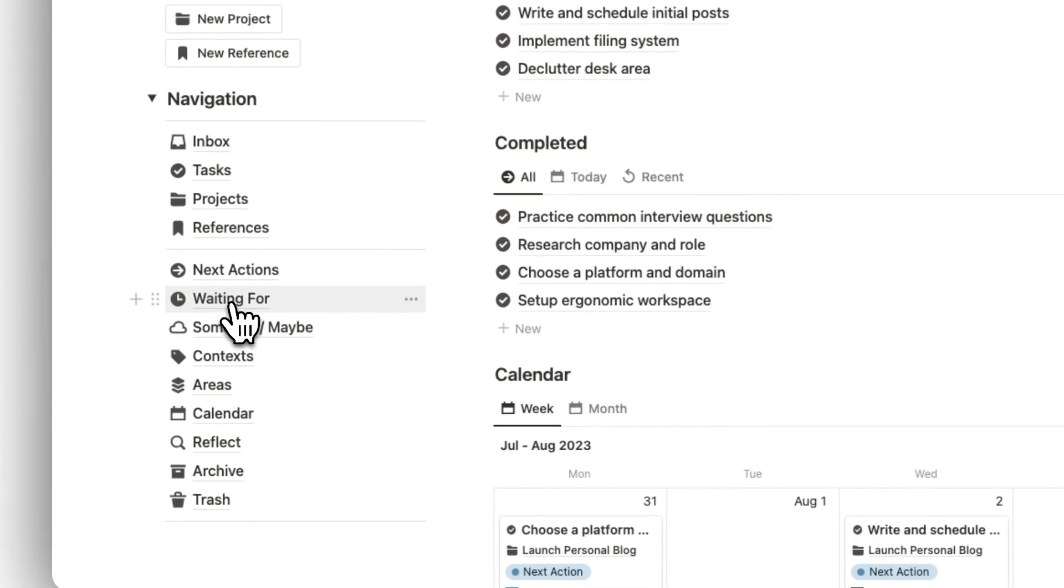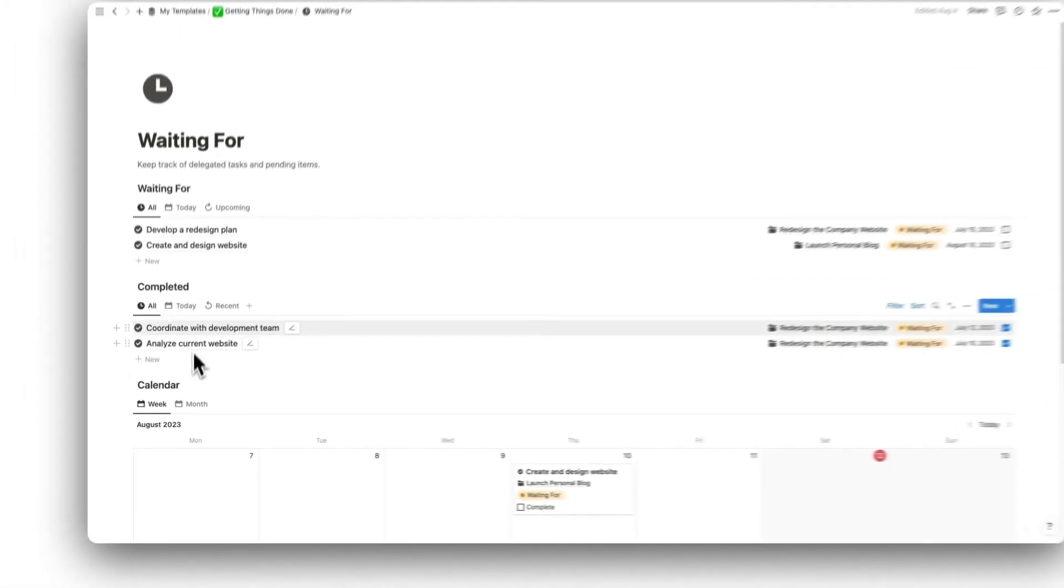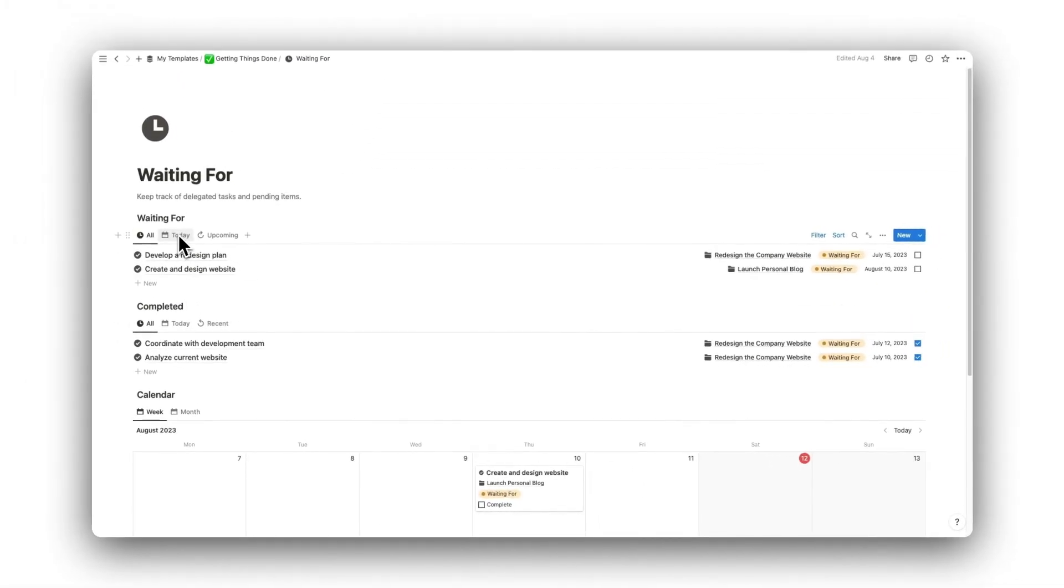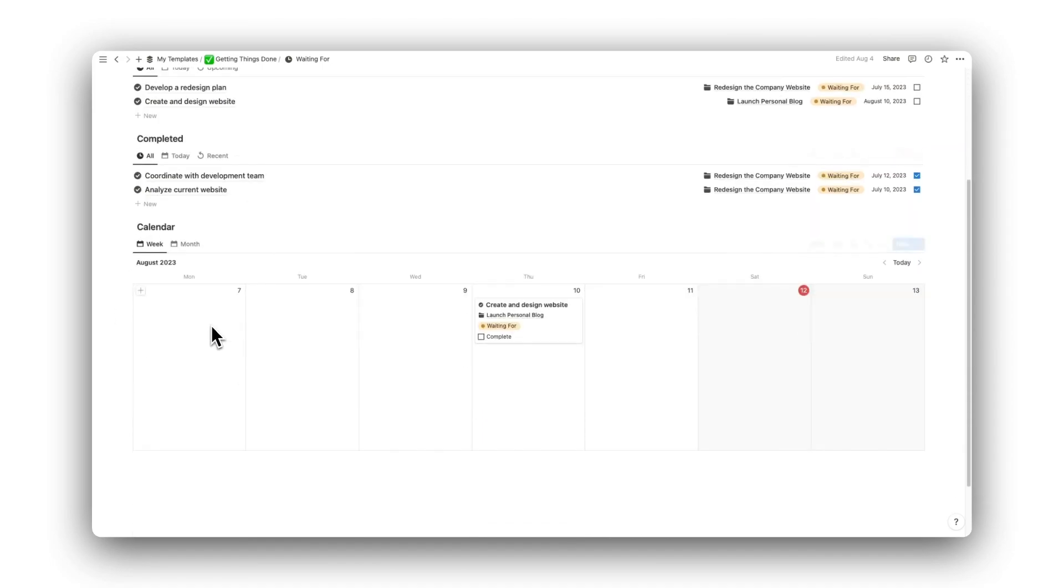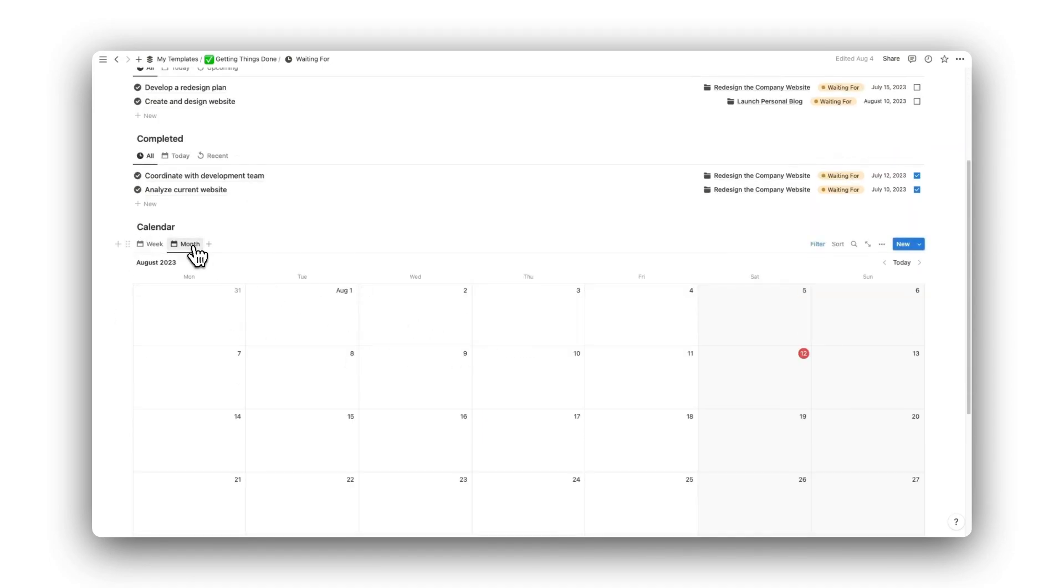Next up is our Waiting for folder. This folder is for showing tasks that have been delegated to another person and we are currently waiting for. It follows the same layout of the Next Actions folder.